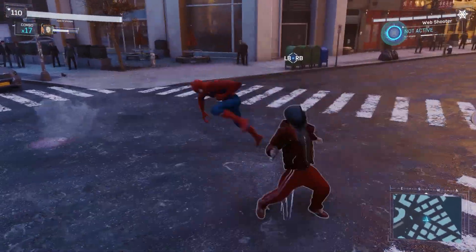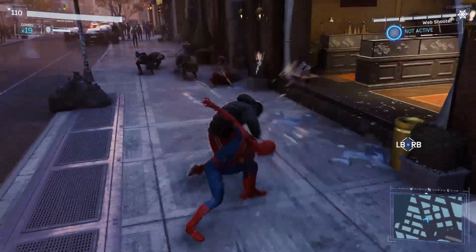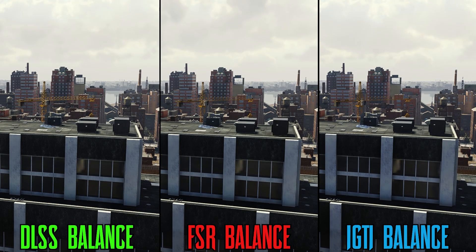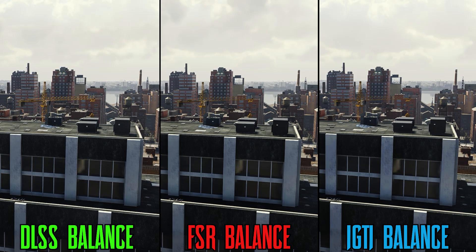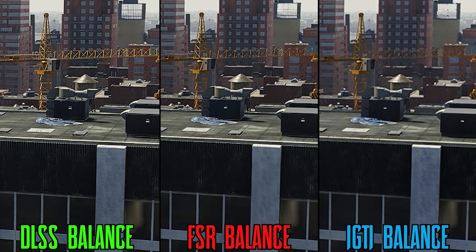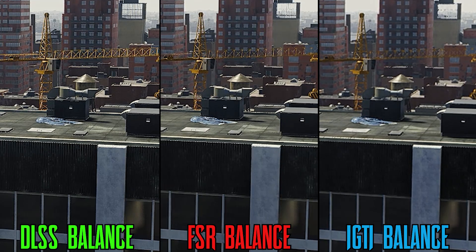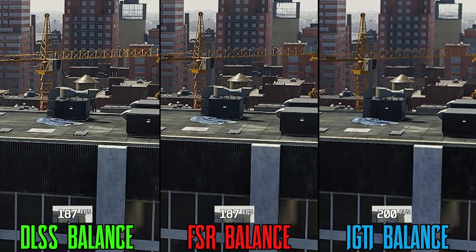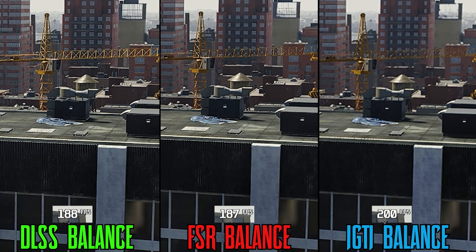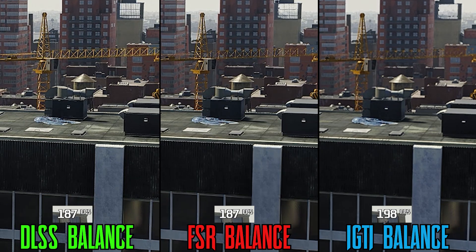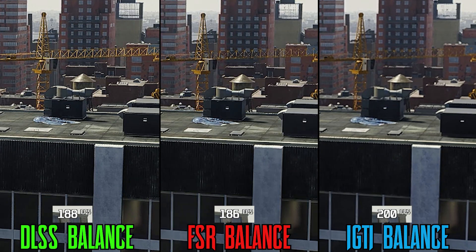So take these problems into consideration during the comparison scenes. Now let's start with 1080p. Here we have balance mode between DLSS, FSR, and iGTI. Quality-wise, you can see clearly that DLSS is better compared to FSR or Insomniac's solution. Performance-wise, both DLSS and FSR are almost similar, but iGTI comes first with around 6% more performance than FSR and DLSS.